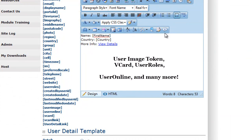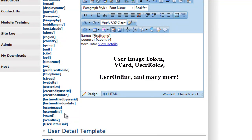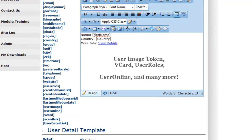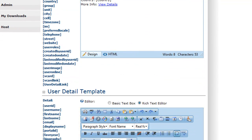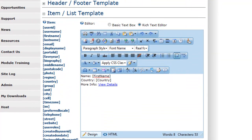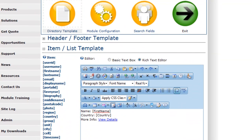You'll also have a few other profile fields for user roles, things like when the last user was modified, and some other things you can set up within the system for a vCard, a user image, and a user online token. All of these tokens can be configured within the control panel, and you can make use of them within your template.